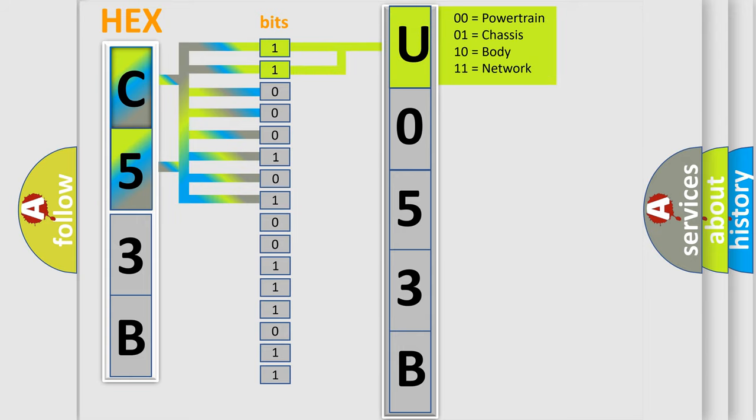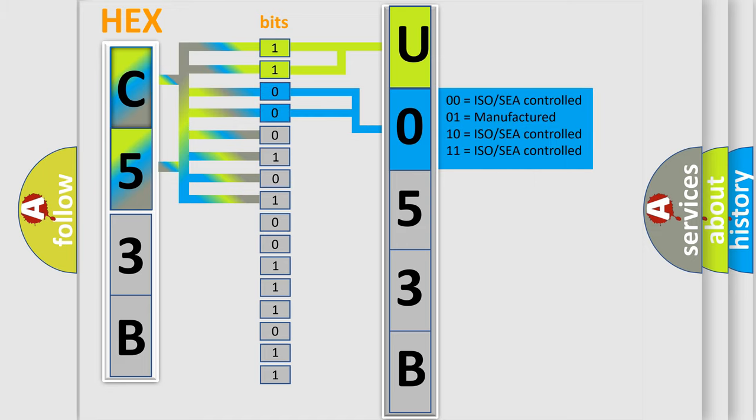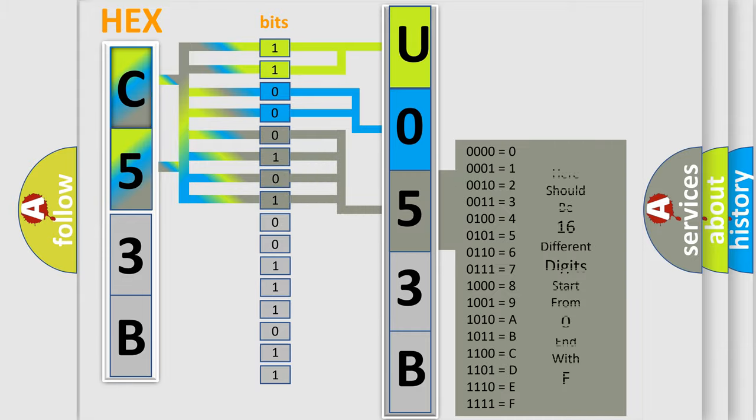By combining the first two bits, the first character of the error code is expressed. The next two bits determine the second character. The last four bits of the first byte define the third character of the code.